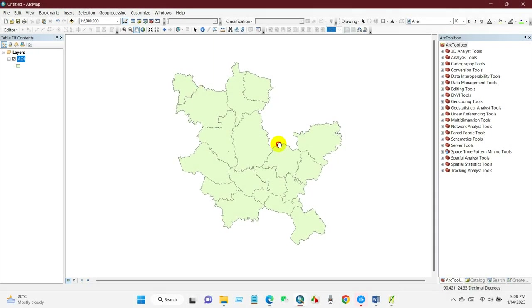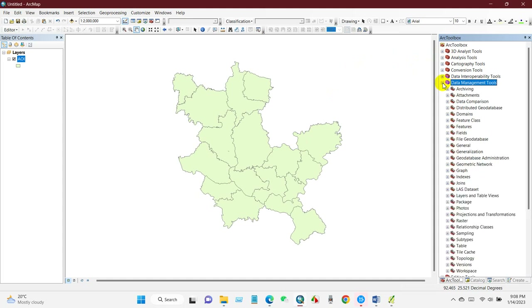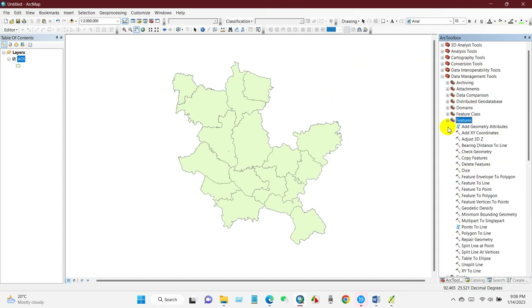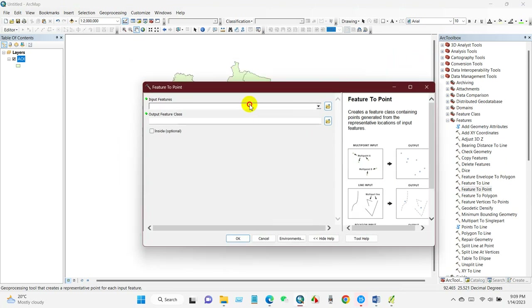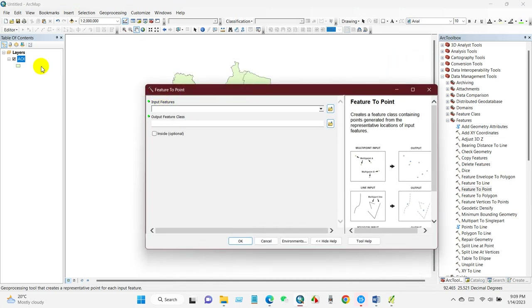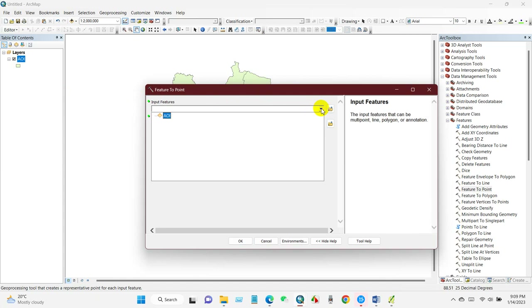First, I have added a city shapefile. After that, go to ArcToolbox. Under the toolbox you will find Data Management Tools, and under Data Management Tools you will find Features — Feature to Point. Double-click on Feature to Point and you will get the interface.